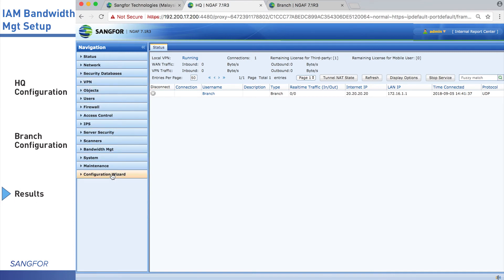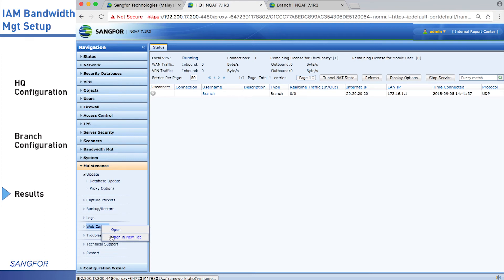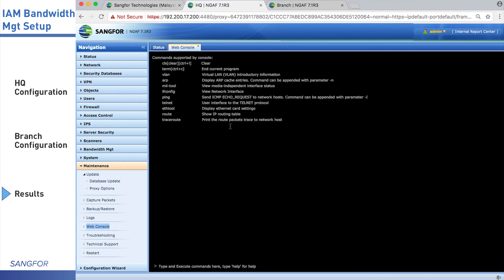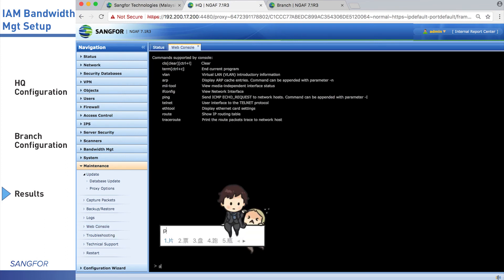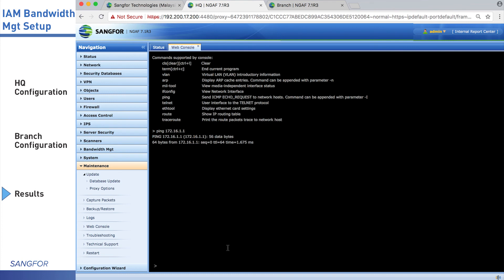We can also test in web console. Try to ping branch LAN IP. Now the LAN IP address is reachable.